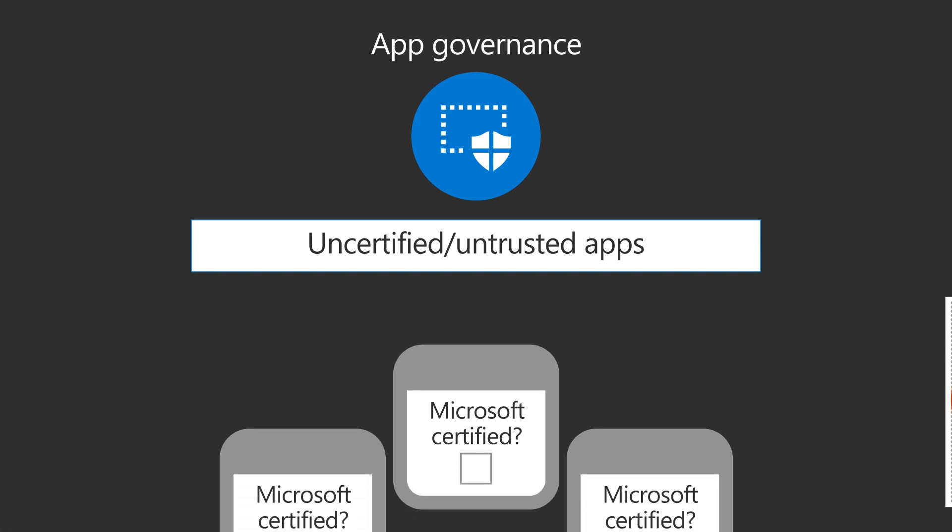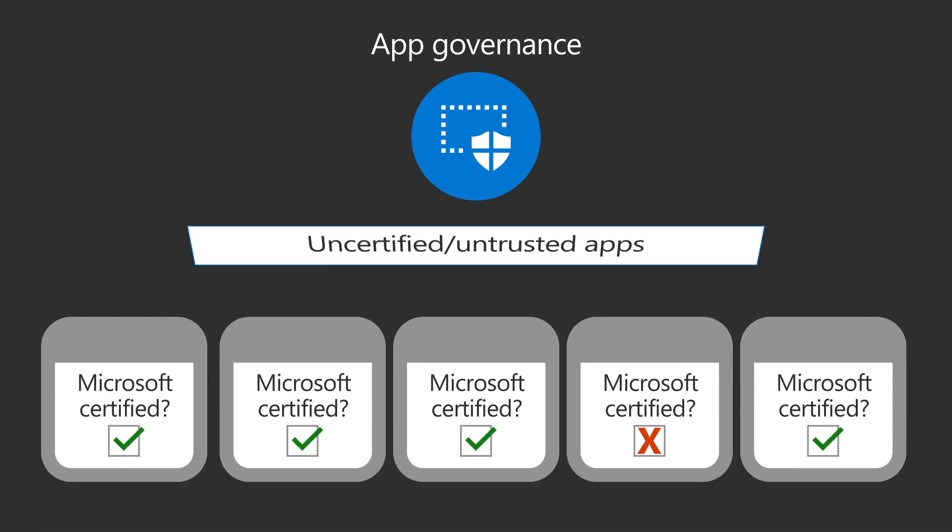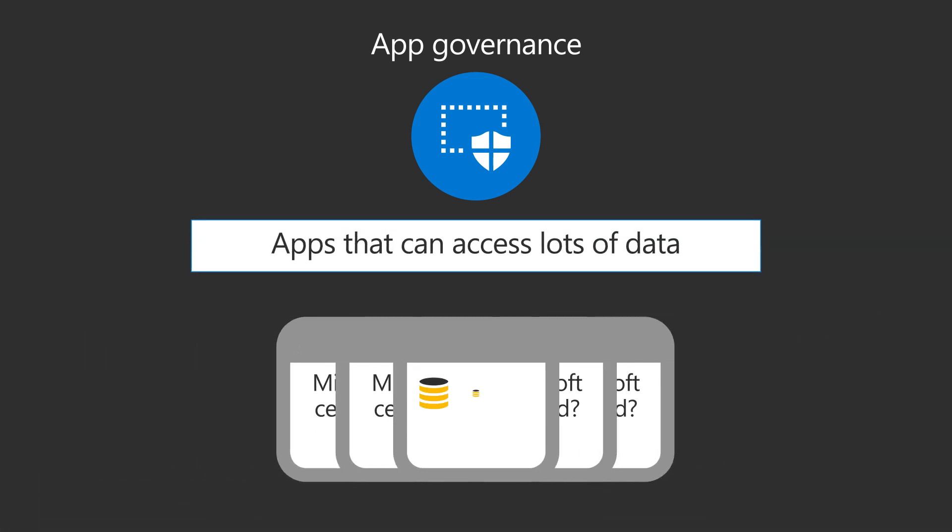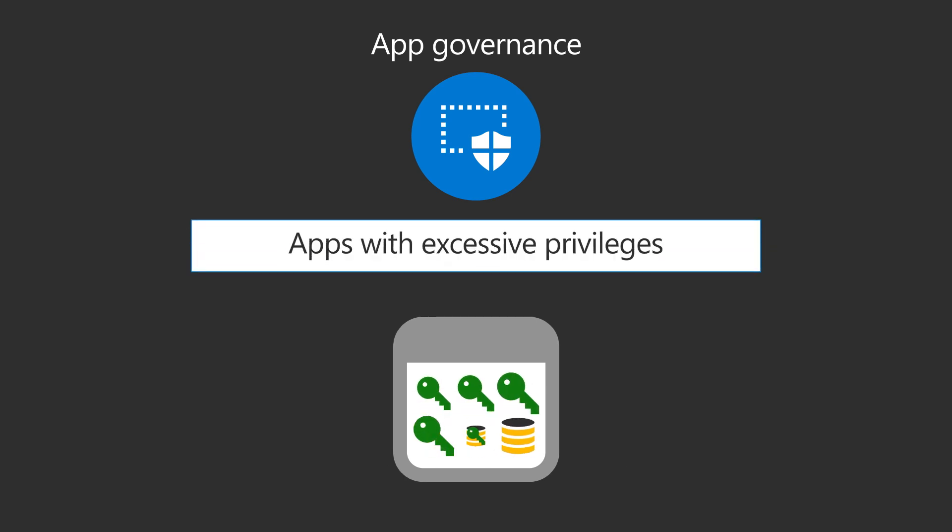Uncertified apps and other untrusted apps that have not been verified by their publishers. Apps that access lots of data, and apps with excessive privileges.